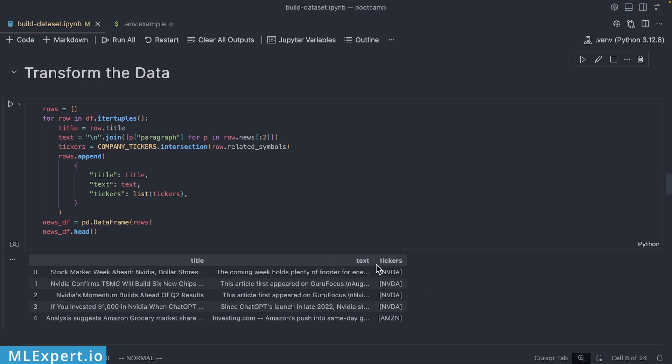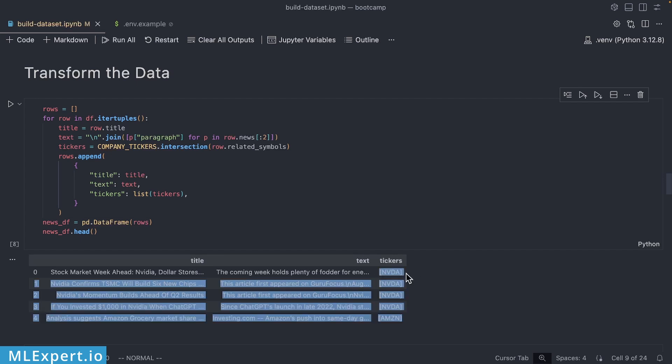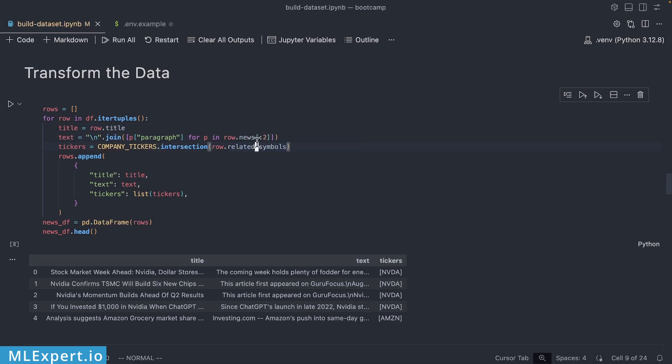To make working with the dataset a bit easier, I'm going to convert both the title and the text and the tickers into this format. The title is going to be a string, this is just the case right now, then it's going to be a text for the list of paragraphs, and then I'm going to get a list of tickers at the end. So as you can see I'm essentially adding the title as it is.